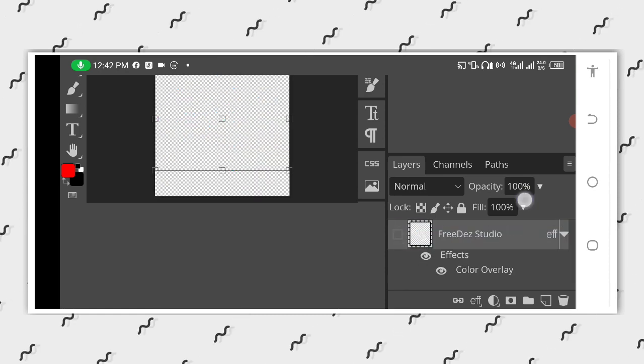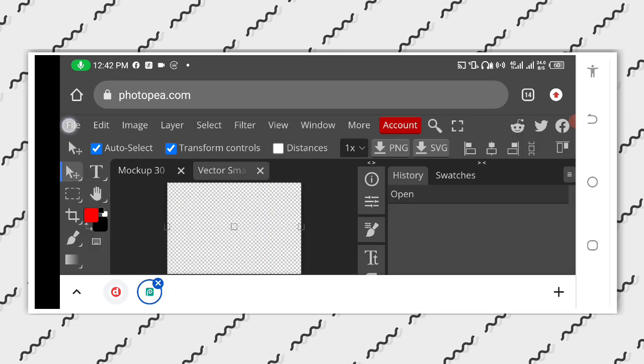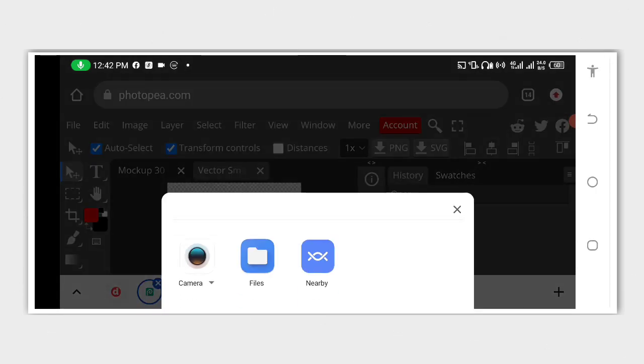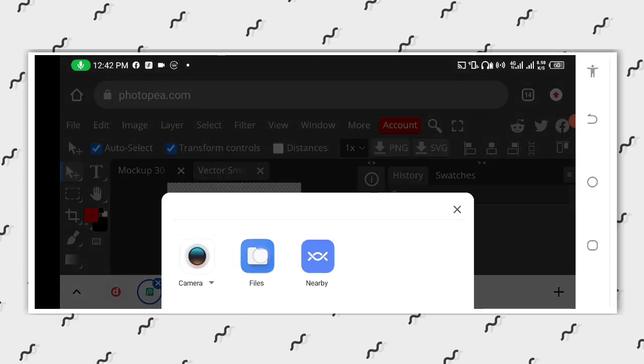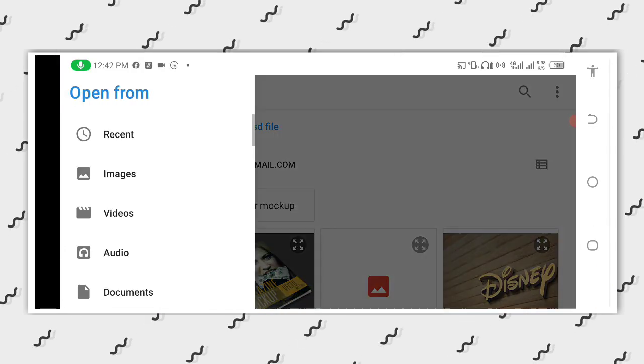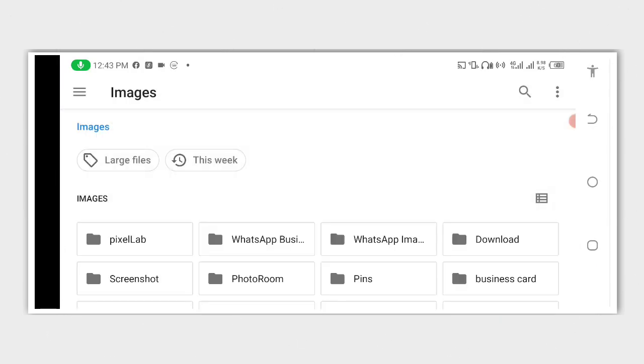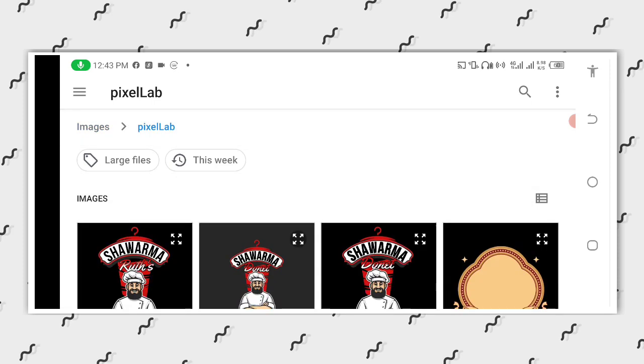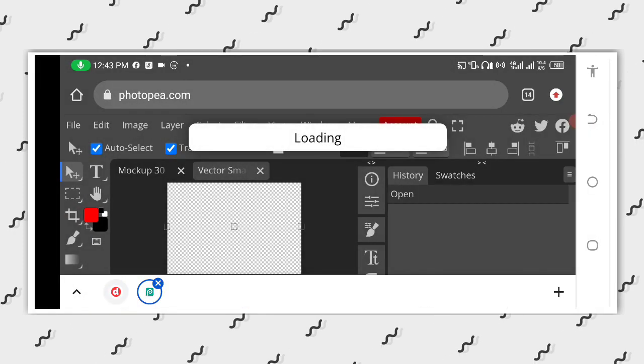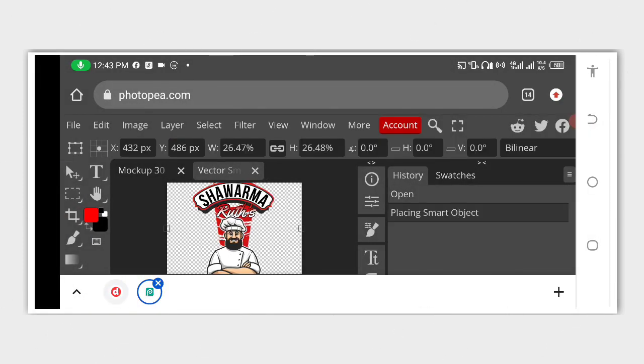Just double tap, hide the layer, go to the file, go to open and place. Then go to your file, where you have your design being saved, inside the PixelLab folder, then you import it.